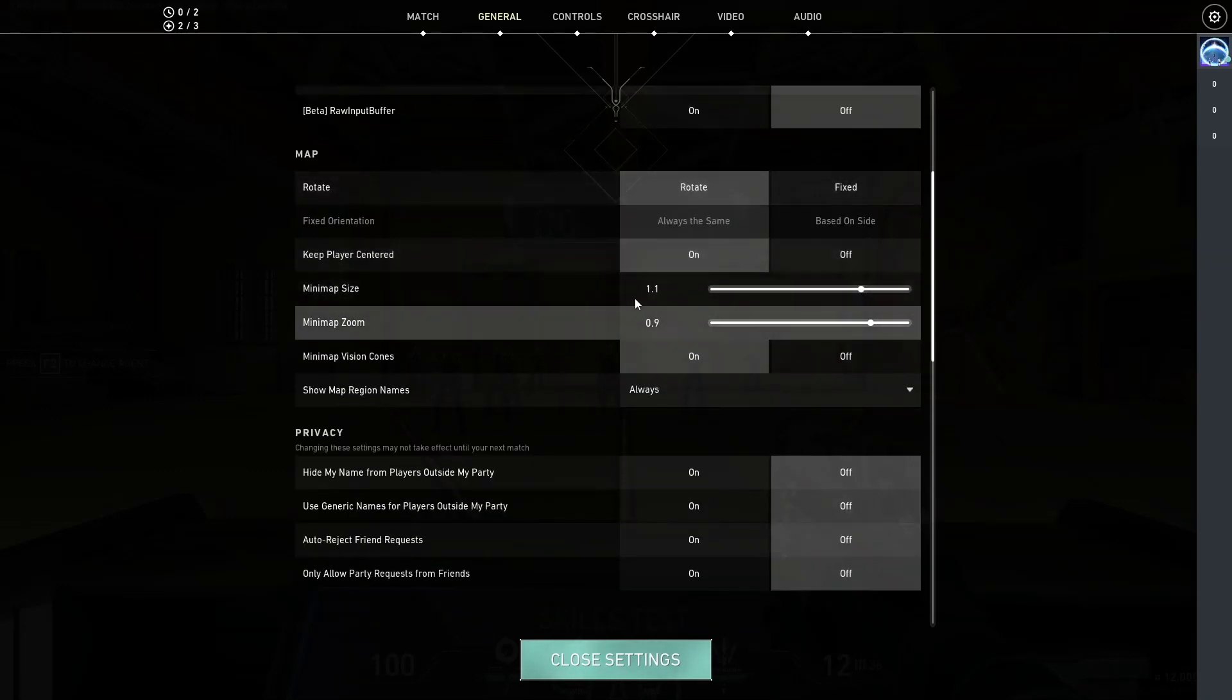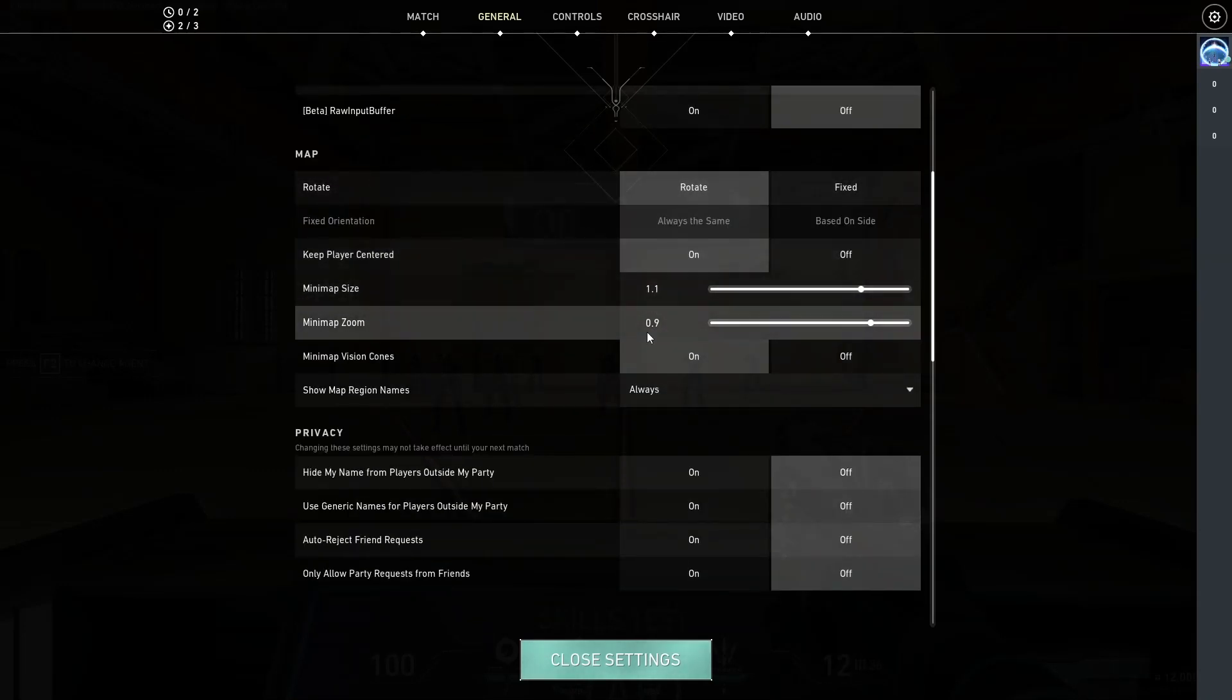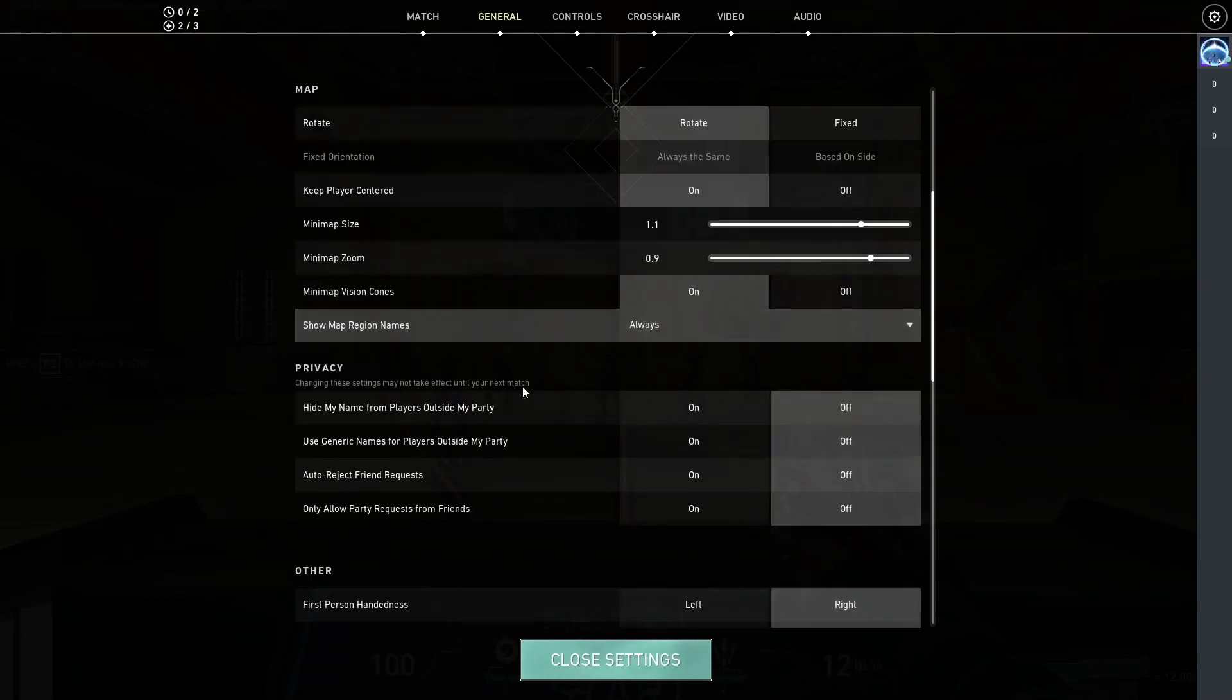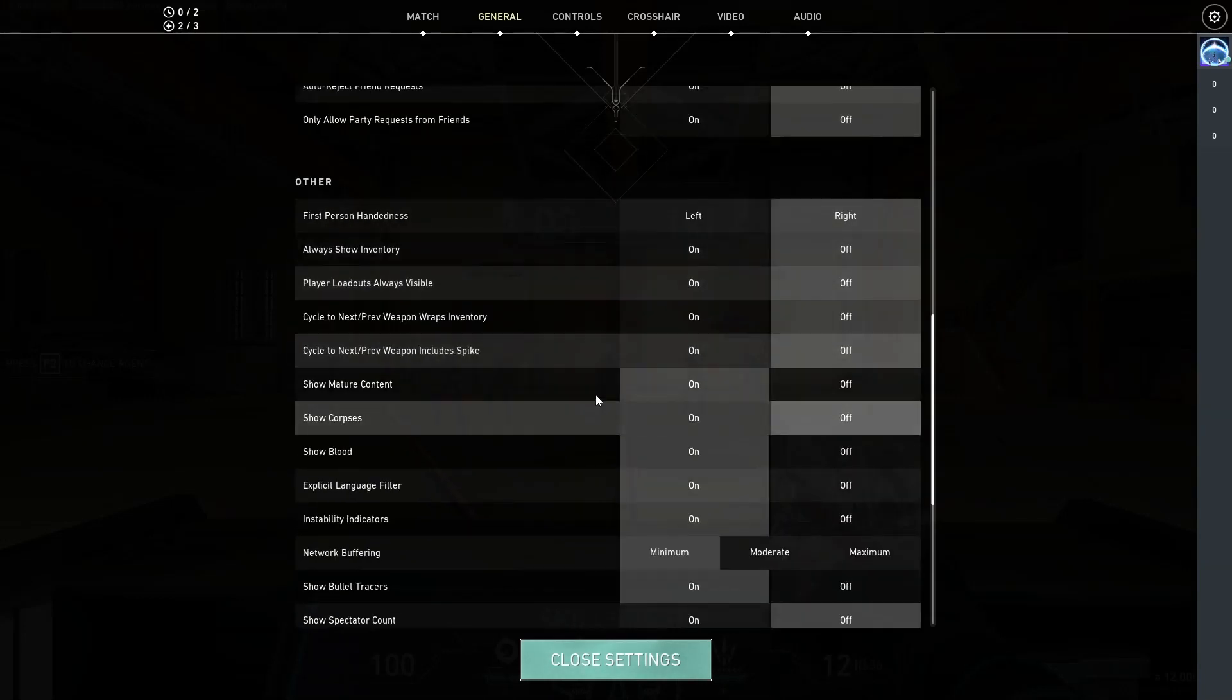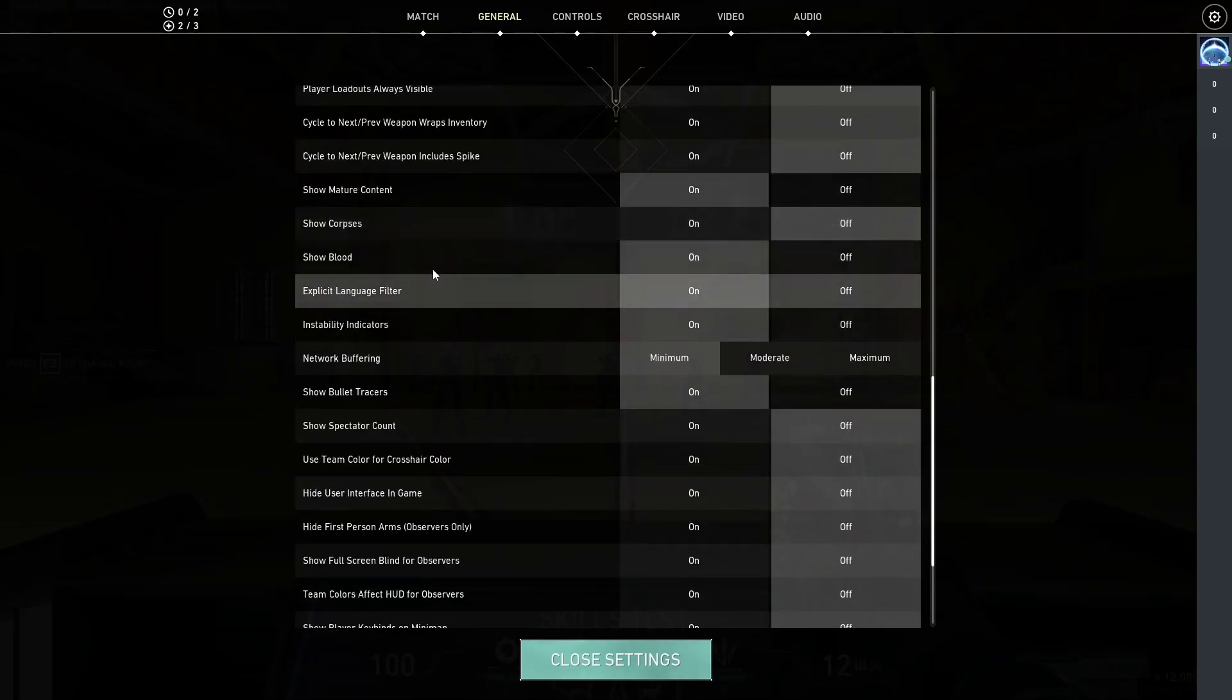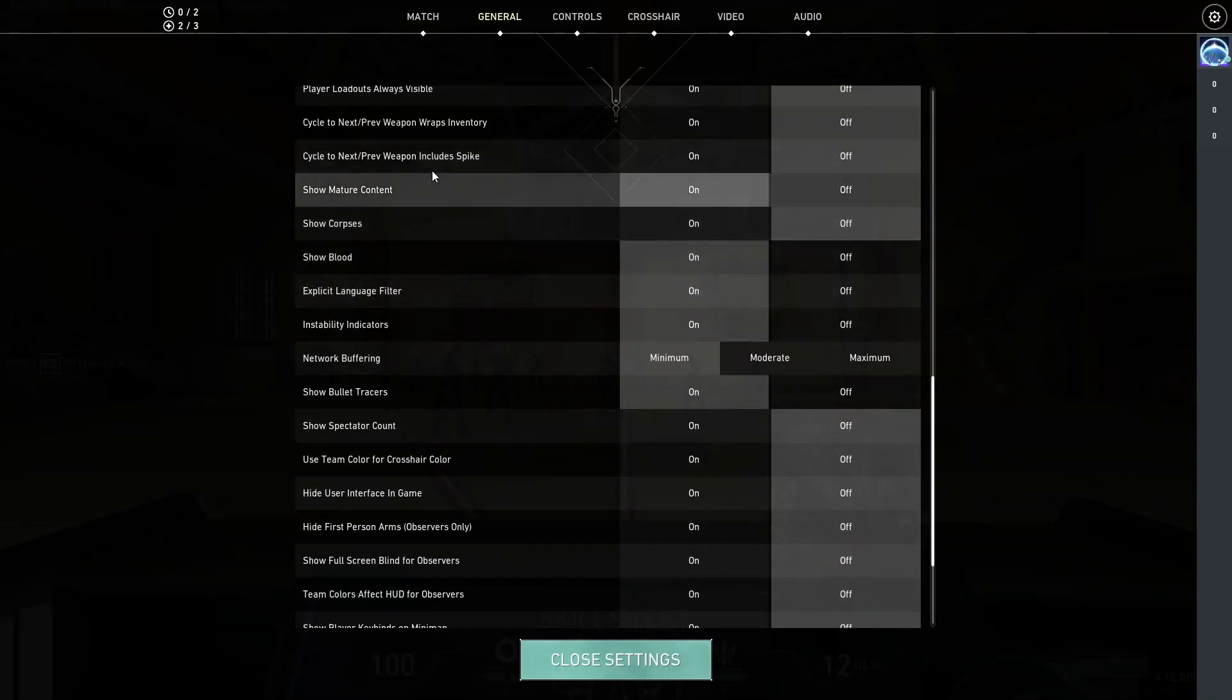My map settings I decided to update to 1.1 and 0.9, and everything else from my privacy and some of my other settings I have left completely unchanged.